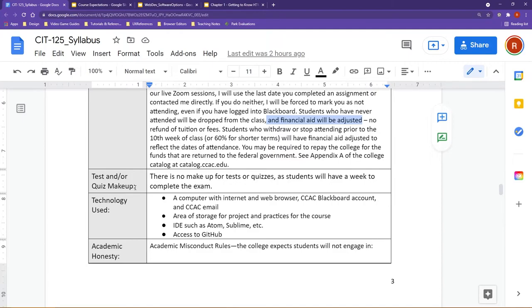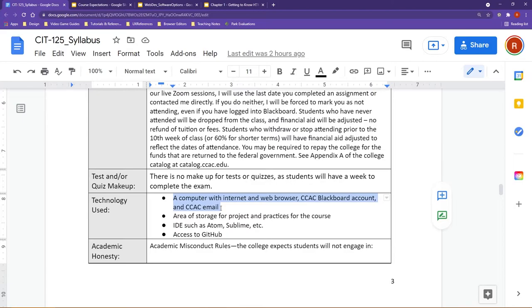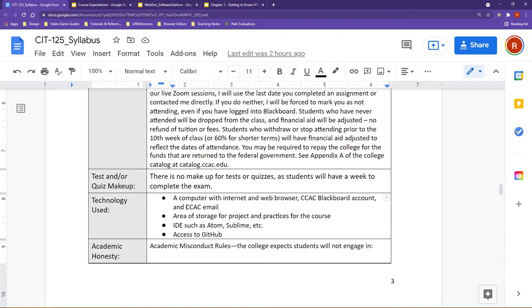Now, let's talk about your technology requirements a little bit here. You are going to need access to a computer with internet and web browser, CCAC Blackboard account, and your CCAC email. Especially your academic email, as that's how you're going to gain access to the Microsoft Teams class discussion area.